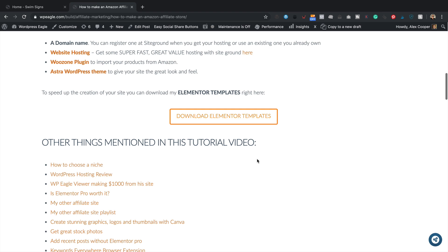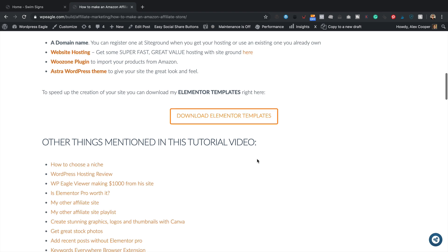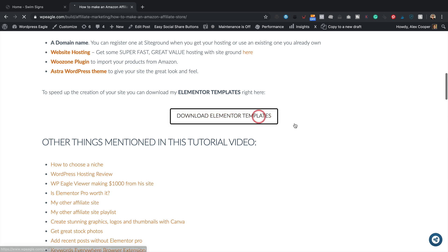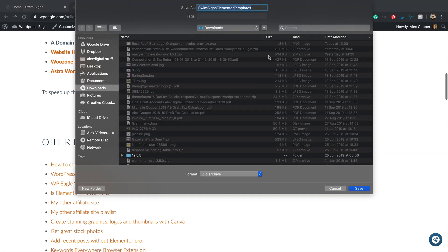What I'm going to do is I'm going to download and re-import them just to show you how it all works. So let's click download. Download the zip file. It contains three different templates, one for the homepage, one for the about us and one for the contact us page. Let's give it a click. Let's save it in my downloads folder.